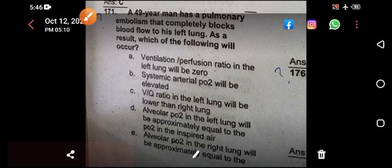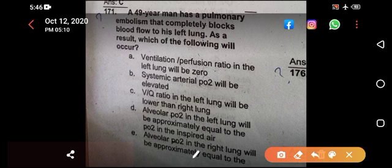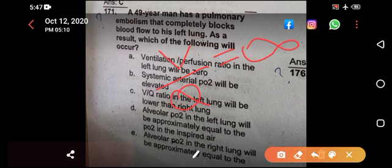When there is no oxygen moving into the blood, the concentration of oxygen in the alveoli increases. So option B is wrong. Option C states the V/Q ratio in the left lung will be lower than the right lung. But the V/Q in the left lung equals infinity — a very huge number — which is far higher than the right lung. So option C is also wrong.